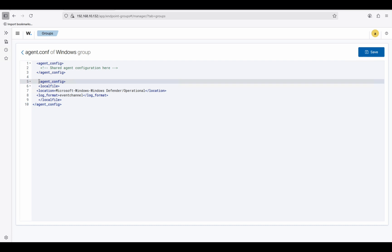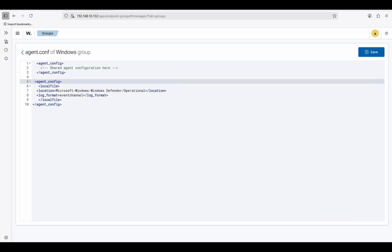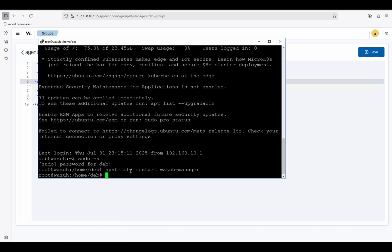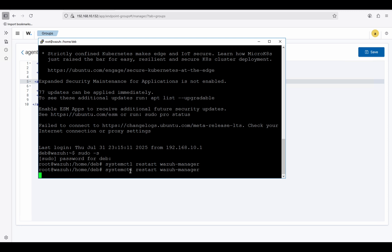This is standard practice. Save — the same configuration I'm applying from the server will now apply to all Windows machines. If we have thousands of endpoints, we can configure them all at once. Save successfully, but don't forget to reboot the Wazuh manager from your server using the terminal.